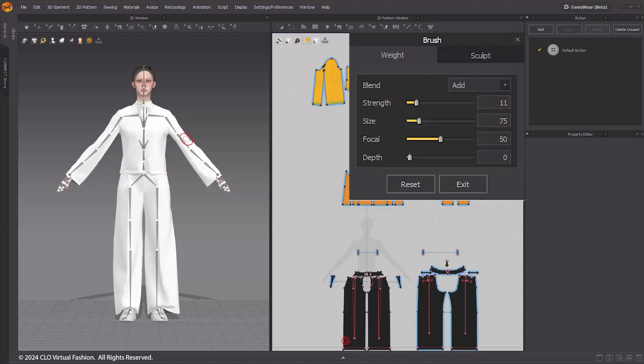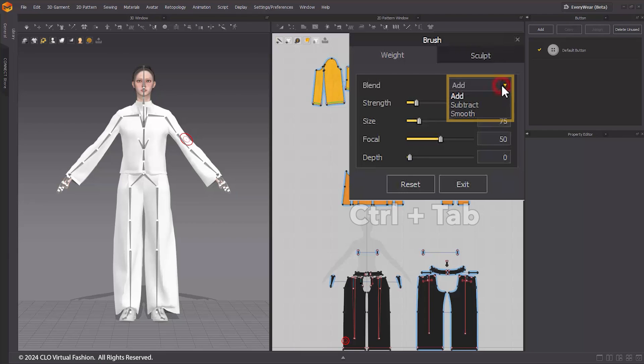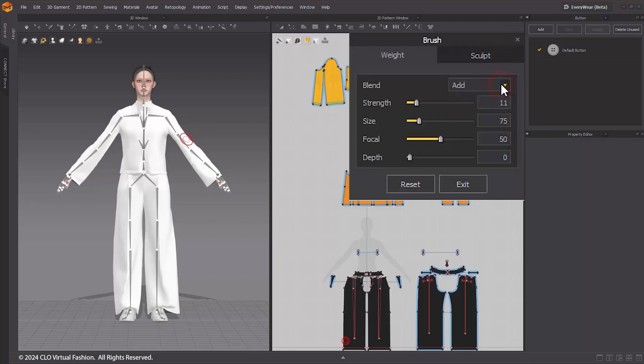The Weight Brush offers three blend modes: Add, Subtract, and Smooth. You can switch between blend modes by pressing the Control tab key. Add increases the weight, Subtract decreases the weight, and Smooth Brush averages the weights of vertices with those of neighboring vertices, effectively smoothing out the weight distribution.